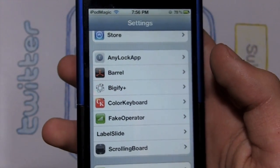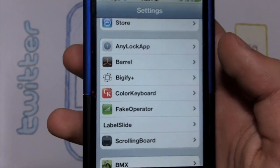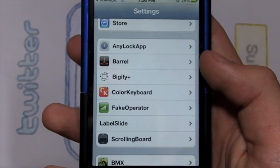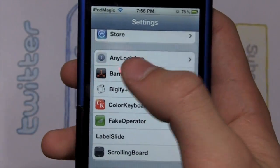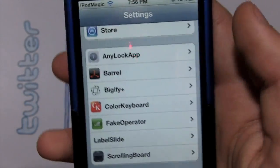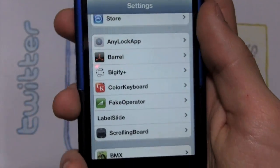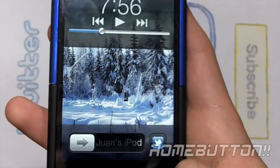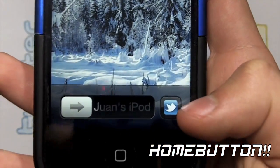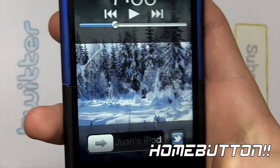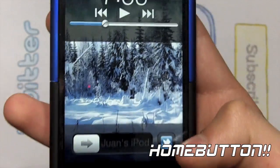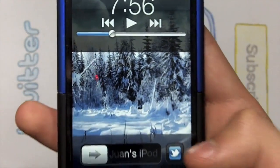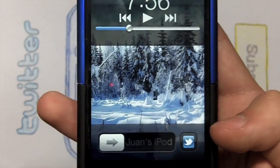Hey guys, welcome back to iPod Magic Pro and today I got a tweak review for you guys on this cool thing called Any Lock App. Now what this tweak allows you to do is if you're on iOS 5, you know that if you double tap the home screen you'd normally get the camera thing right there and access it quickly, but you can actually change that to any app that you have on your iPhone, iPod or iPad.